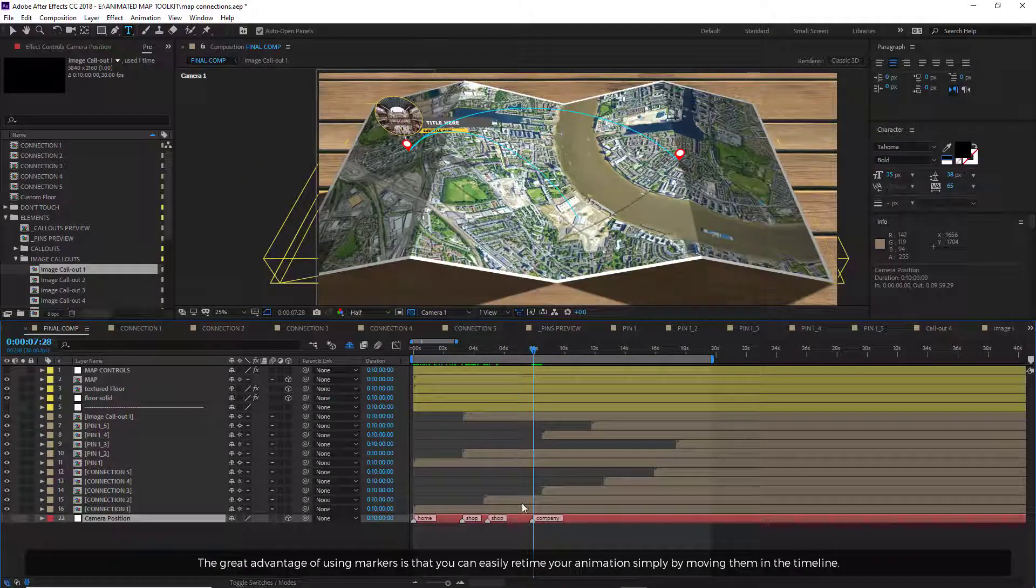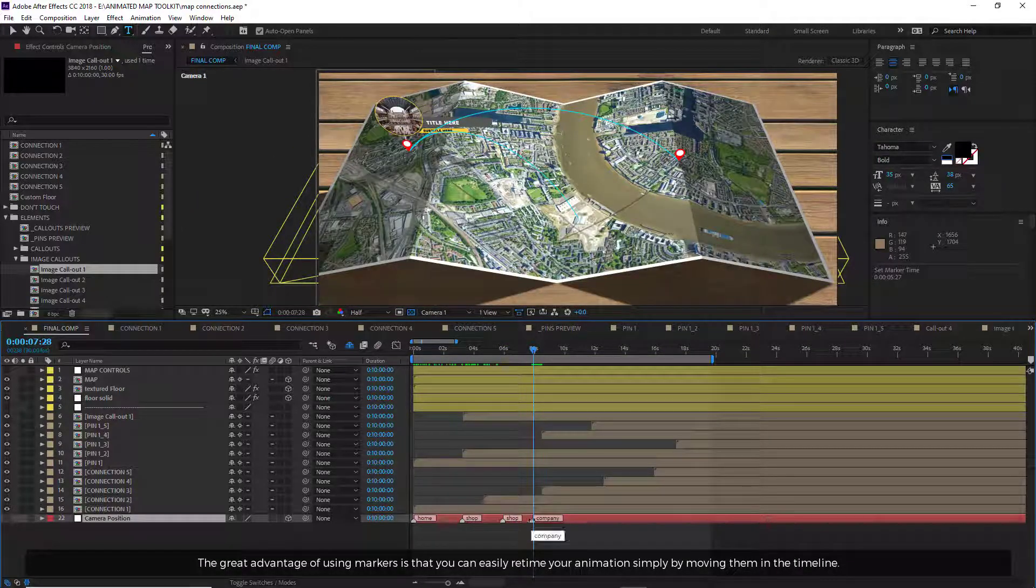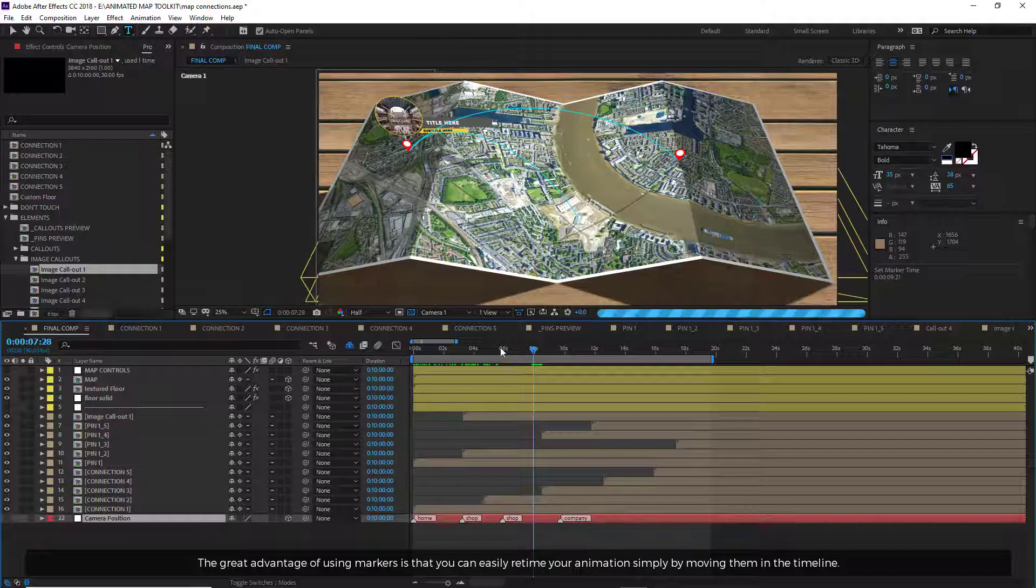The great advantage of using markers is that you can easily retime your animation simply by moving them in the timeline.